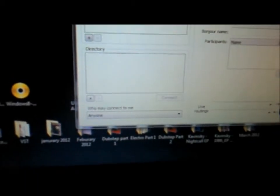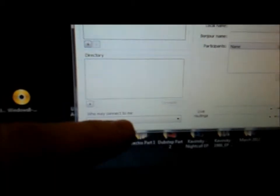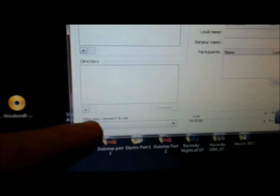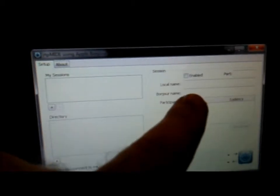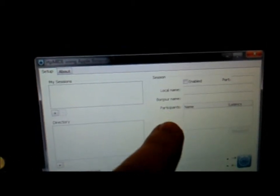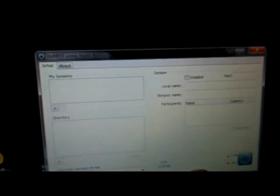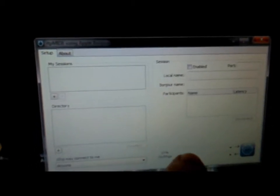Who you want it to connect to. You can actually put restrictions on who. And then enabled, your port, local name, Bonjour name, participants, and live routings.